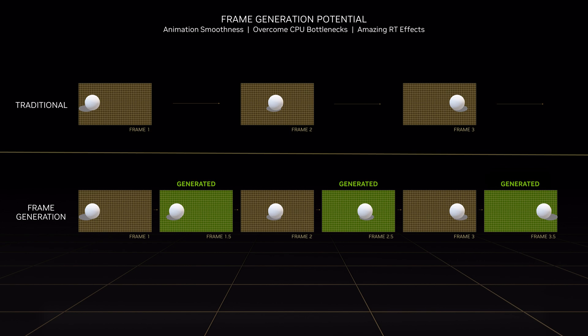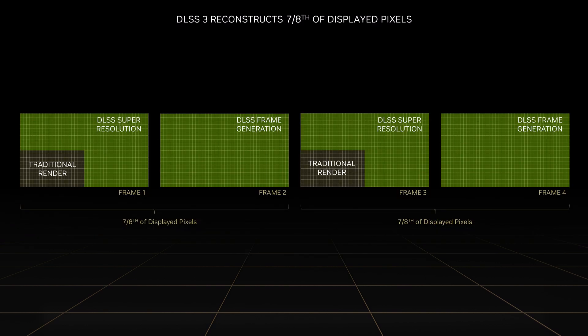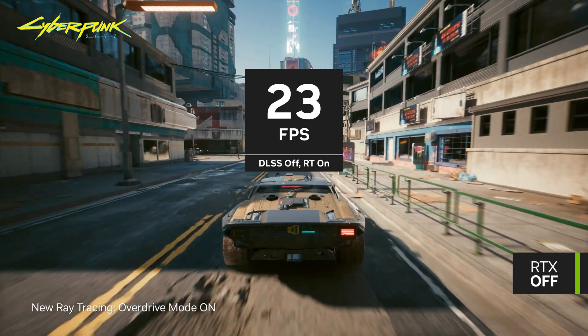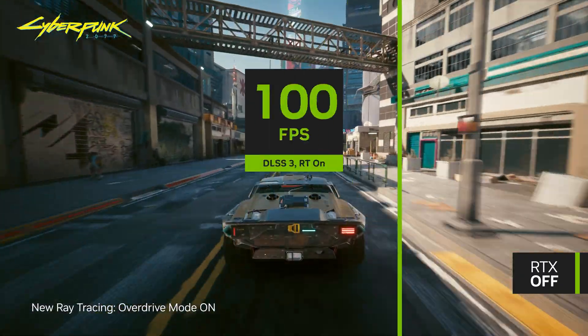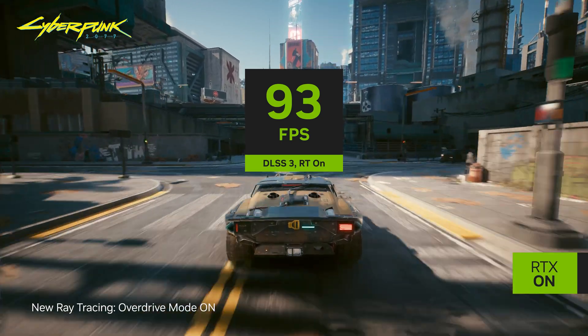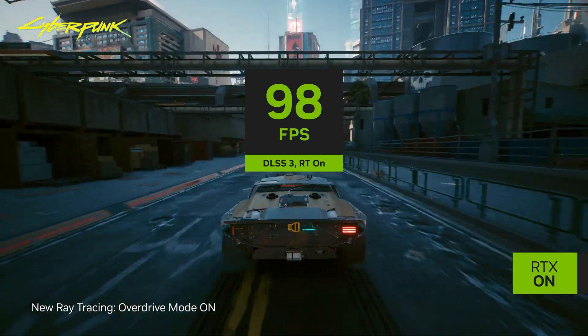The Frame Generation AI network generates an intermediate frame with accurate geometry and effects, which we then interleave between traditionally rendered frames. Between super resolution and frame generation, DLSS 3 uses neural rendering for seven out of every eight pixels on screen. By using AI for such a large portion of the work, DLSS 3 is able to provide dramatic speed-ups of 4x or even more, especially for games that use the highest quality visual effects like full ray tracing.